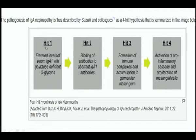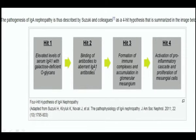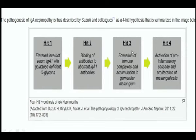In Hit-1, there is an elevated serum IgA level with galactose-deficient O-glycans. This is recognized by IgA1 autoantibodies. Binding of antibodies to these aberrant IgA1 antibodies constitutes Hit-2. Once this immune complex is formed, they start accumulating in the glomerular mesangium, which is Hit-3.